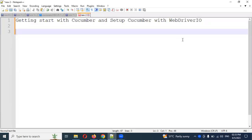Hi friends, welcome to Testing Tutorials Point. This is Lokesh and today we are going to discuss getting started with the Cucumber framework — setting up the Cucumber framework with WebDriverIO. I already explained how to create a Cucumber framework in my previous videos covering Selenium with Java, Python, and Cypress.